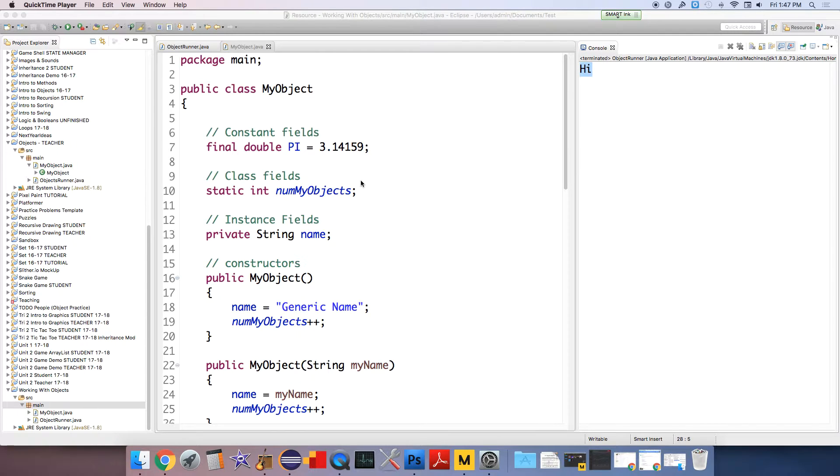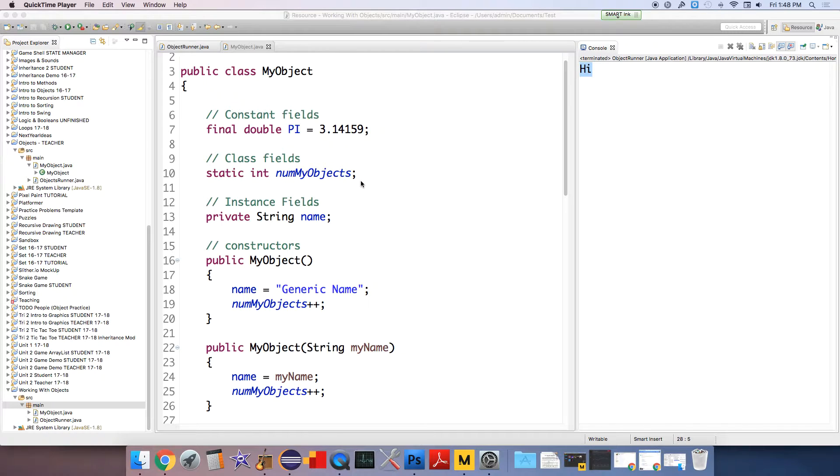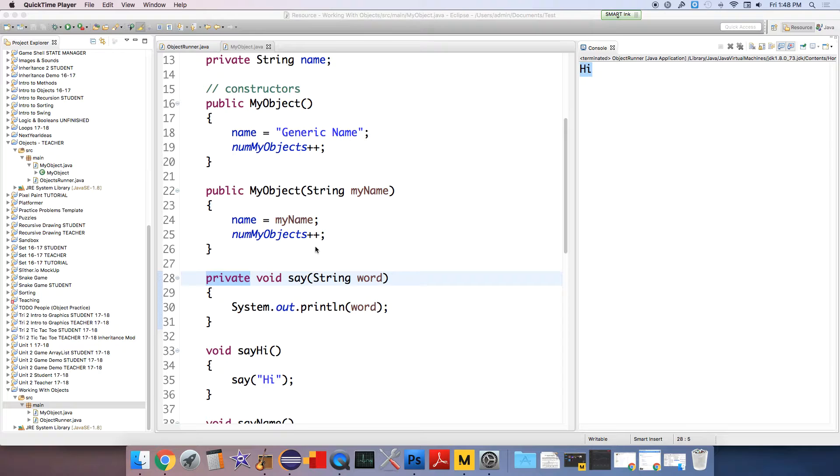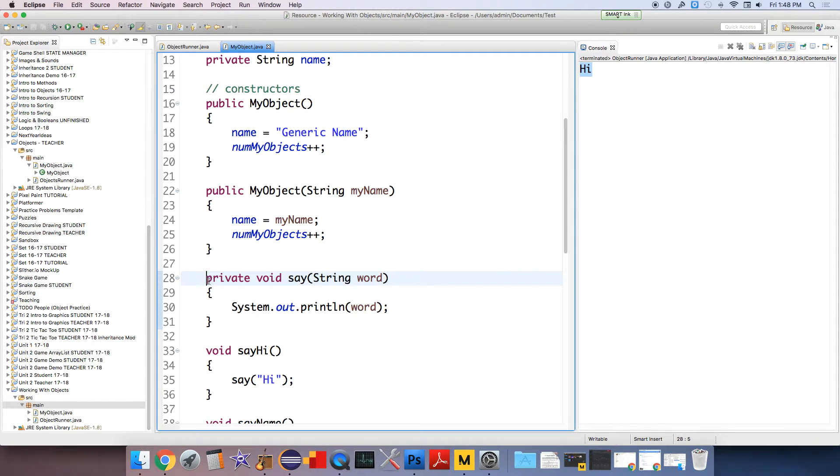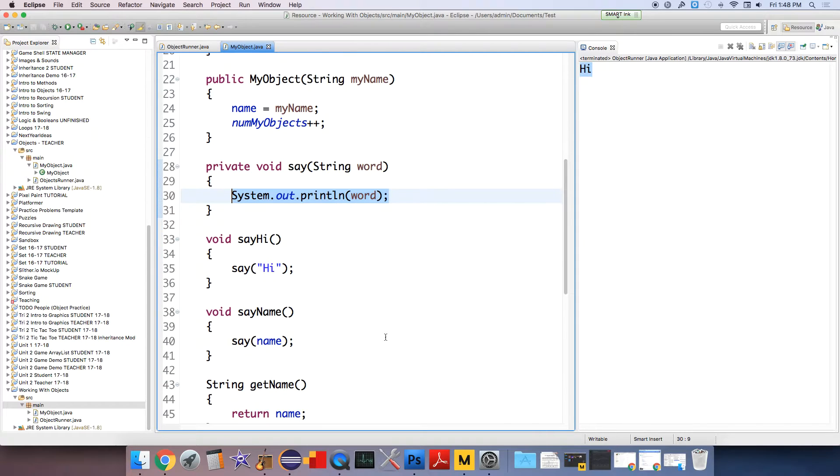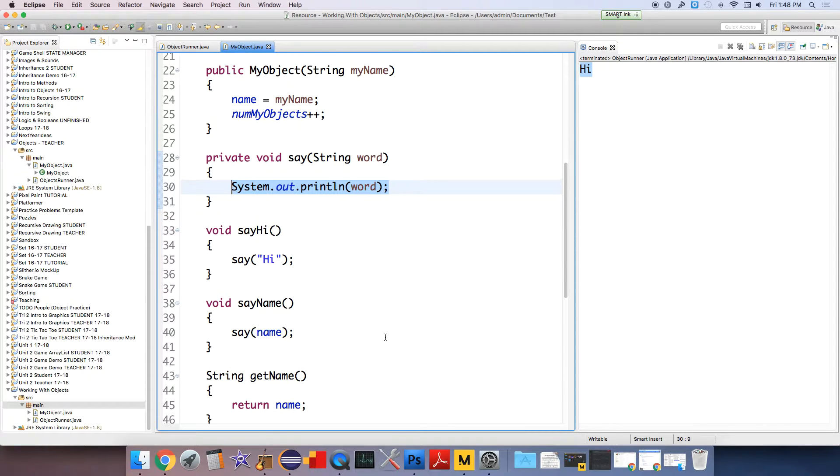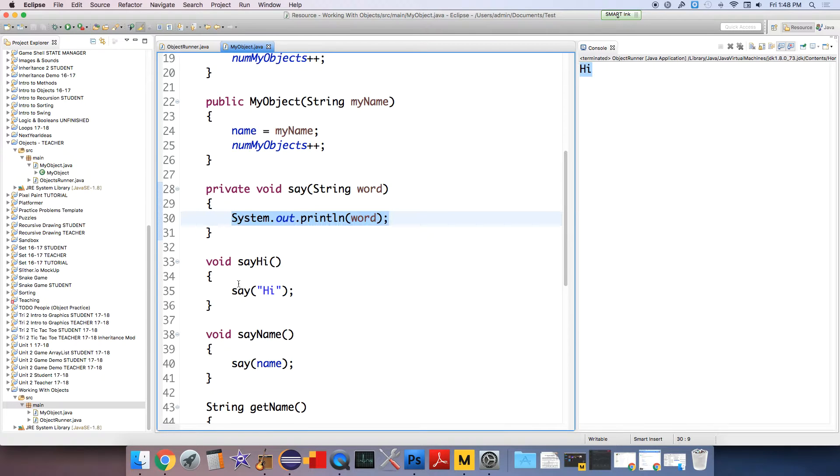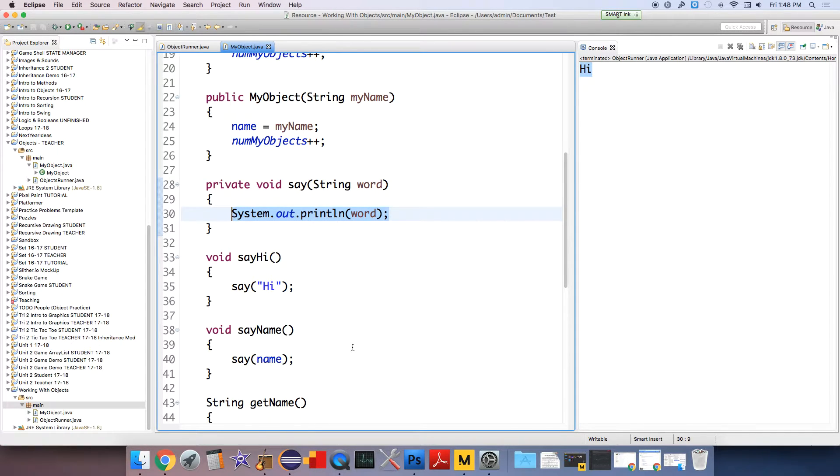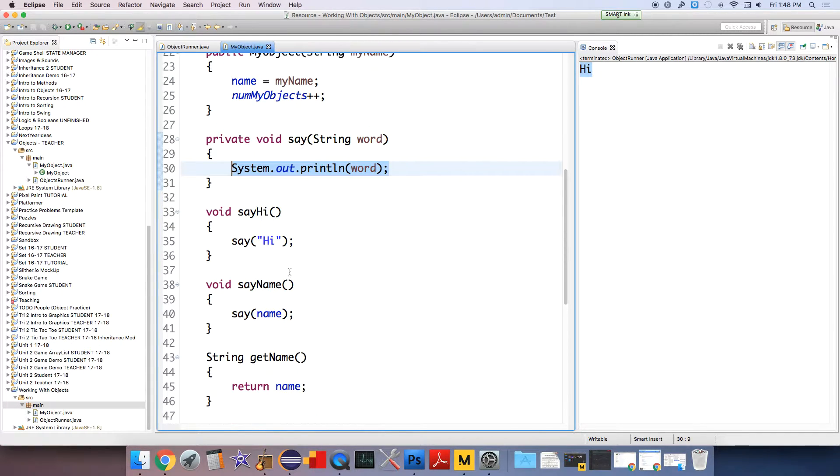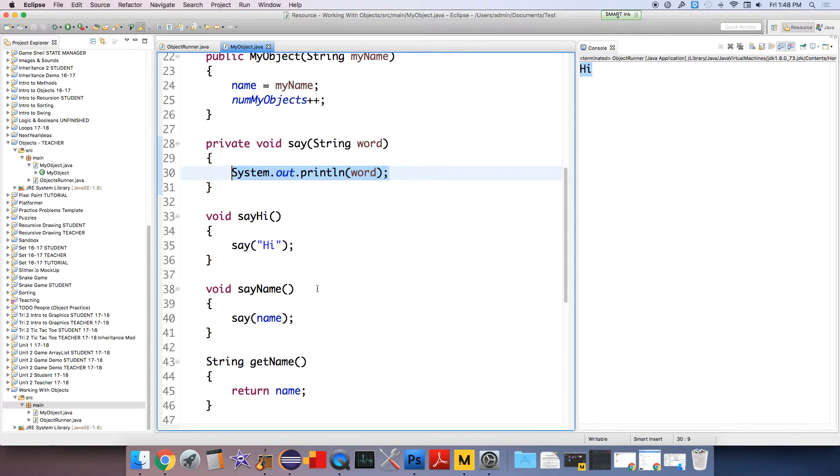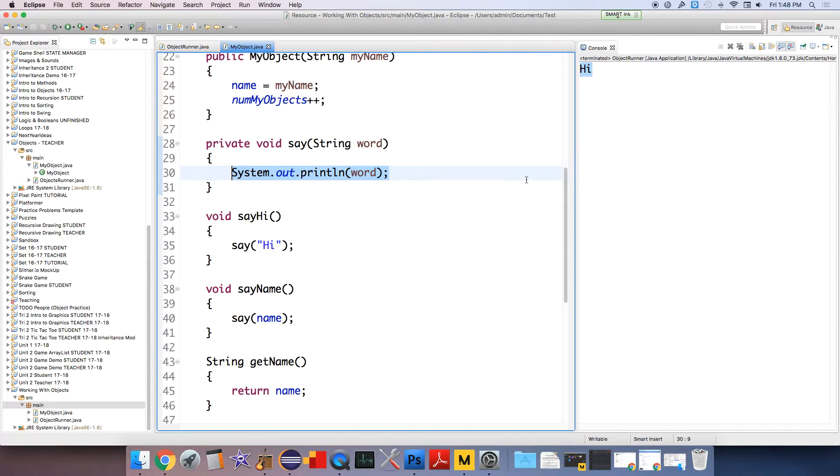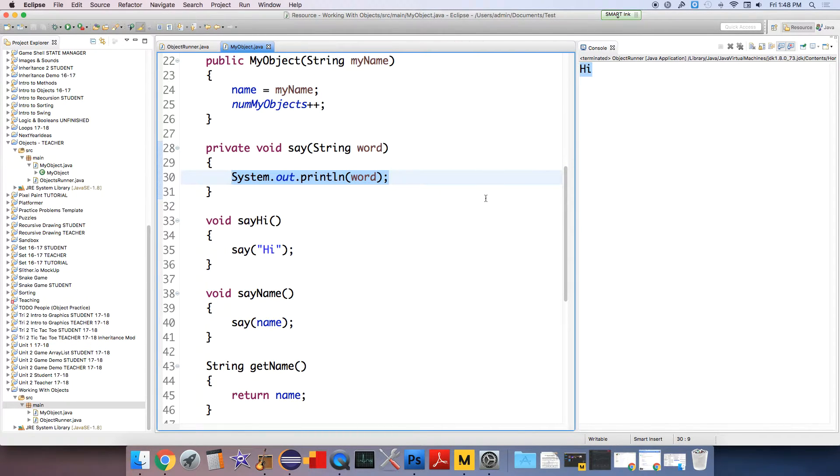All right, in the same way that multiple methods or parts of code shouldn't be repetitive, where we did this thing with the say thing where there's this private method now that just handles saying whatever we want it to say, so that we don't have to write system.out.println, this longer line of characters every time we're going to put something out on the console, because we know it's a task we're going to handle multiple times. In the same way that you can do that with methods where you should make sure to try and scrub out duplicative code, you should do that with objects as well.